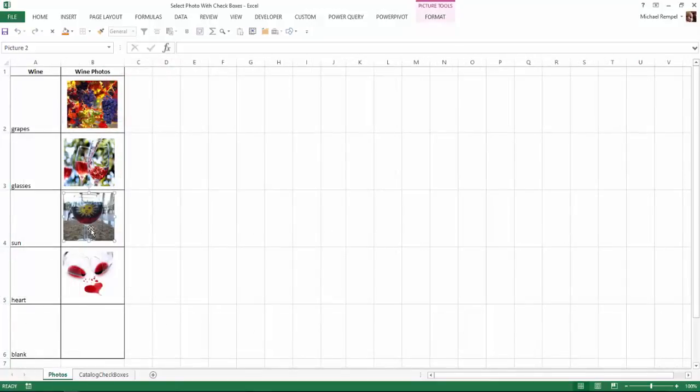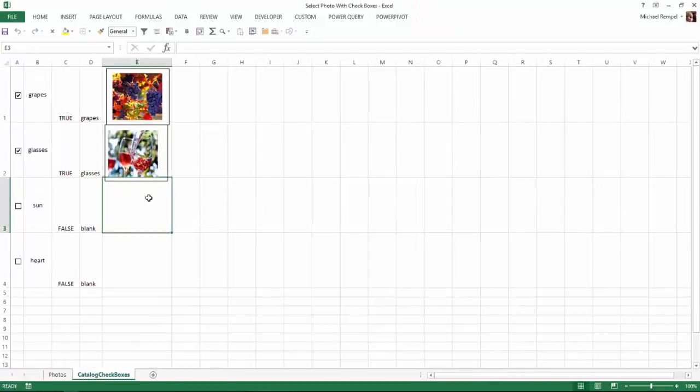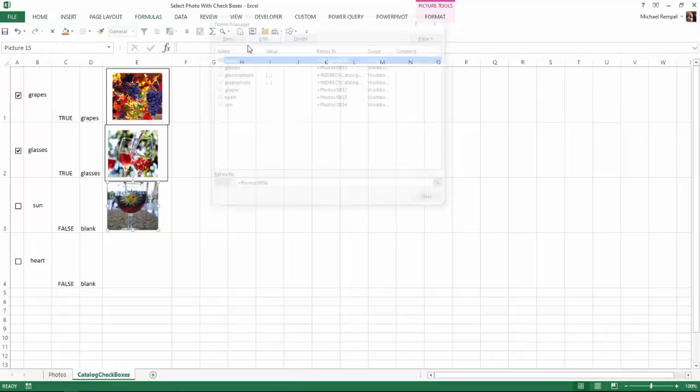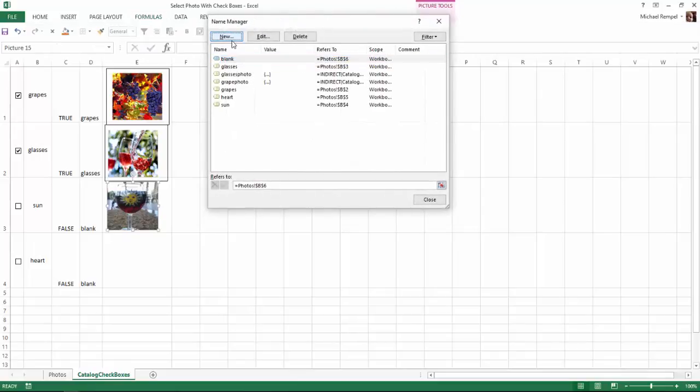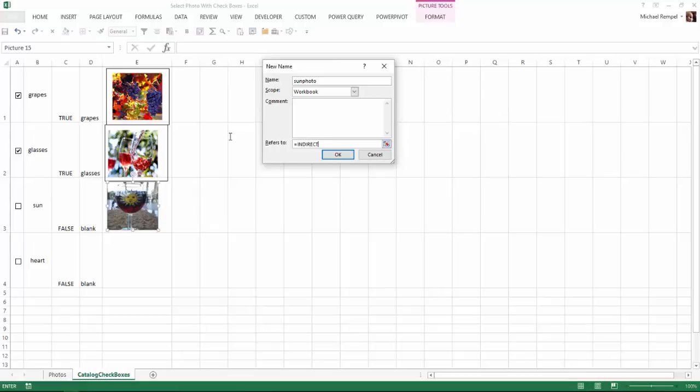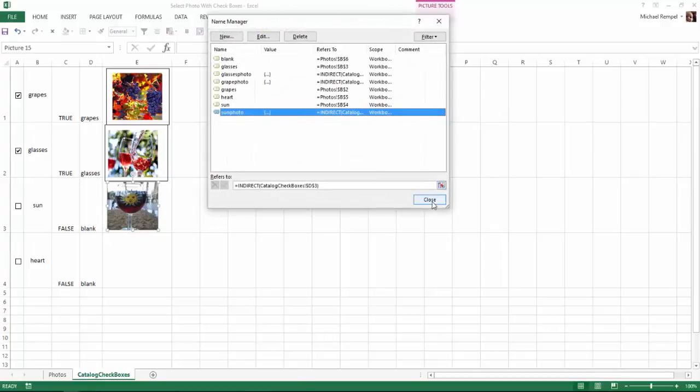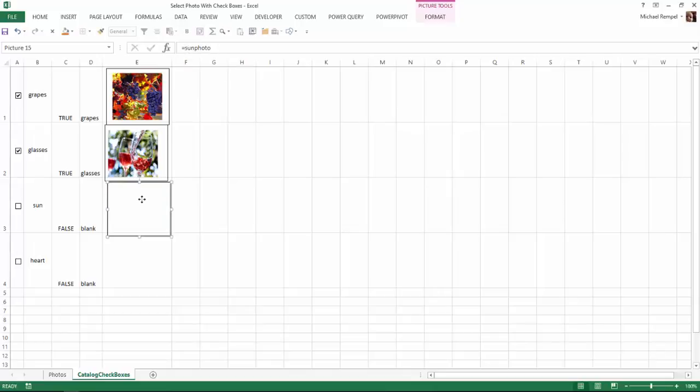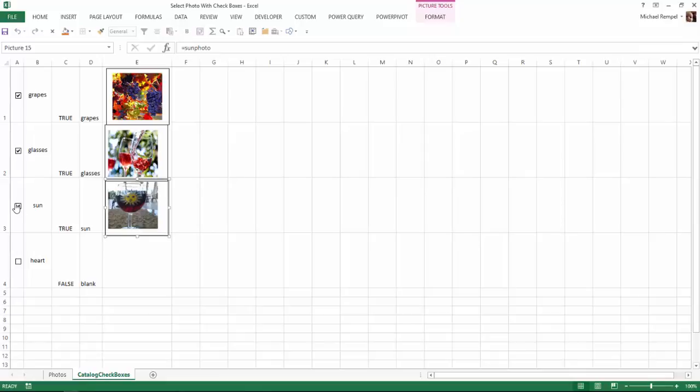The other two we'll try to do quickly. Copy, paste, center it how I want it. Formula, name manager, new, this one we'll call sunphoto. In the refers to, equals indirect, parentheses, click on D3, close parentheses, OK, and close. Then while it's selected, type equals sunphoto, tab, hit enter. Check that, make sure it's working, sure is.